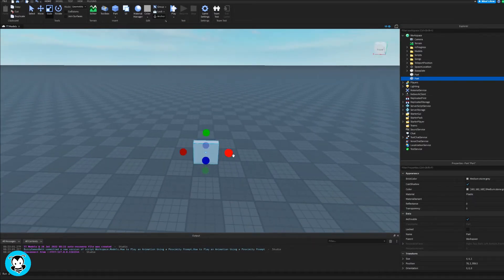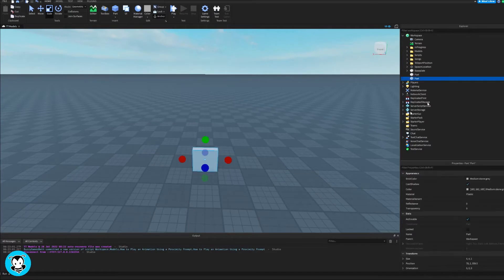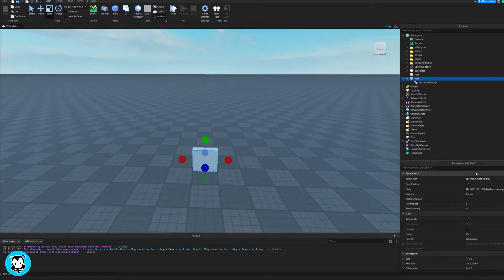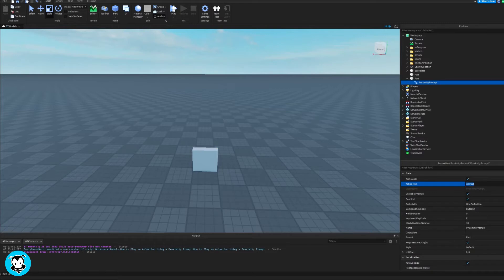So inside of my workspace, I have this part that I want to interact with. So I'm gonna go ahead and add a proximity prompt.